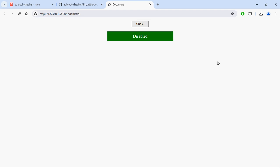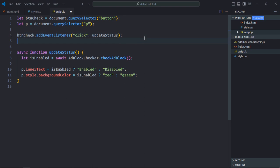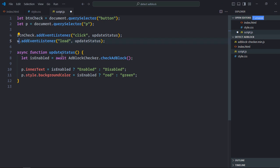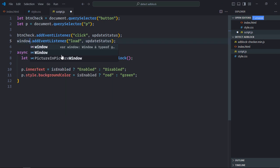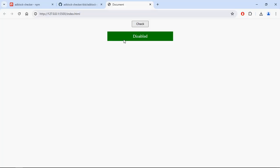Reload the page, click again, and it shows 'Disabled'. Now, some of you might ask how to check this on page load. For that, you need to use the load event on the window.